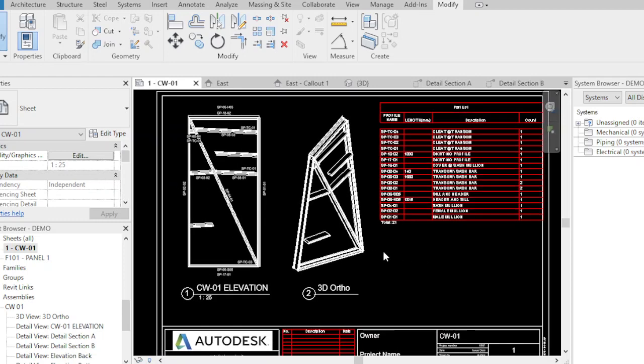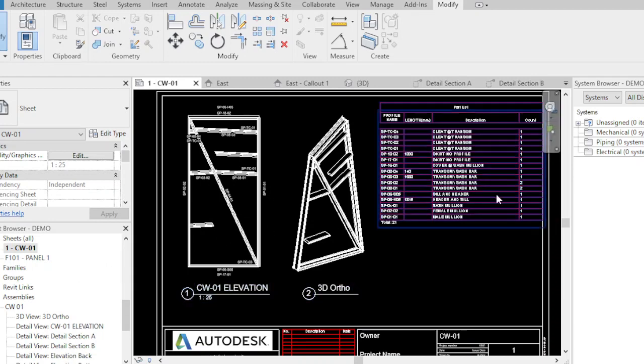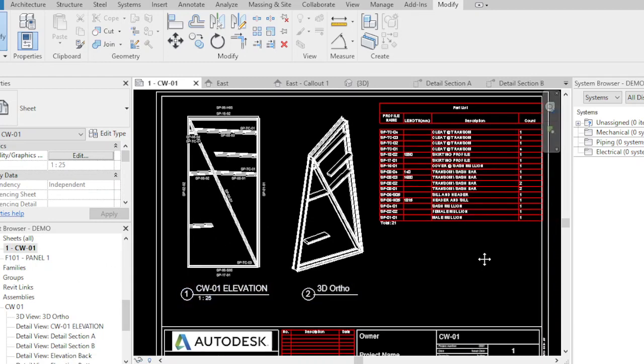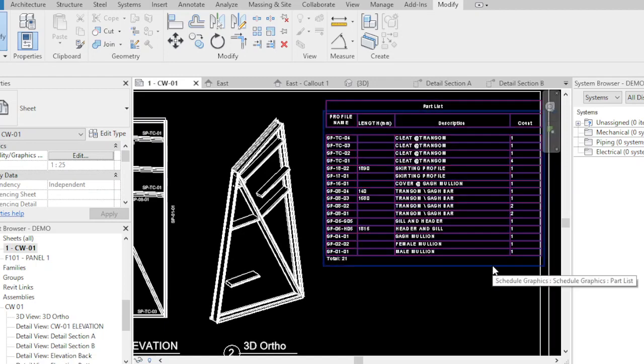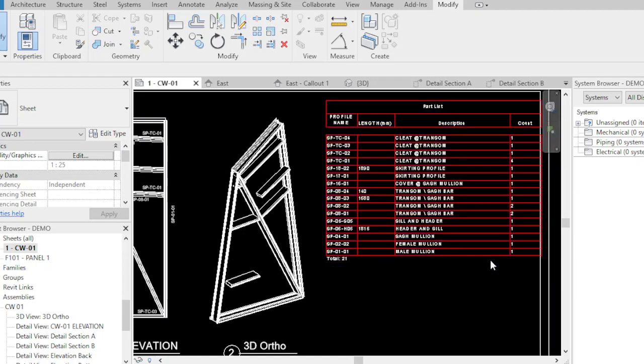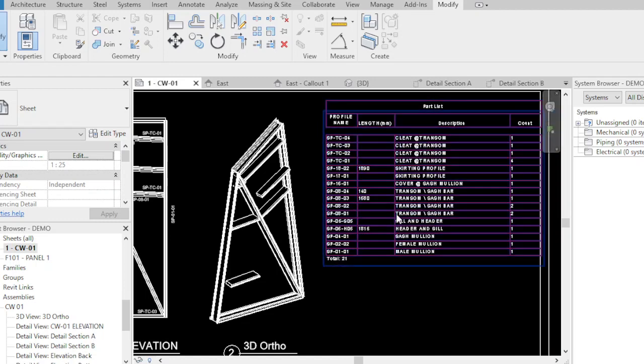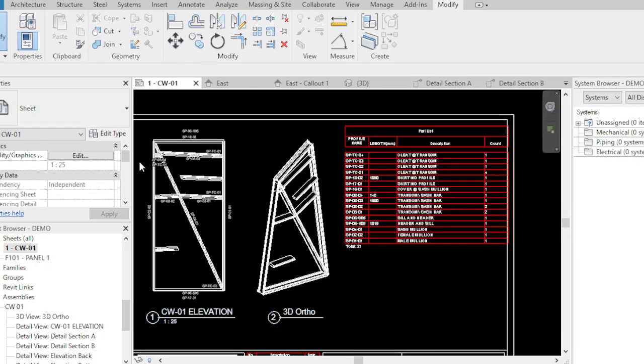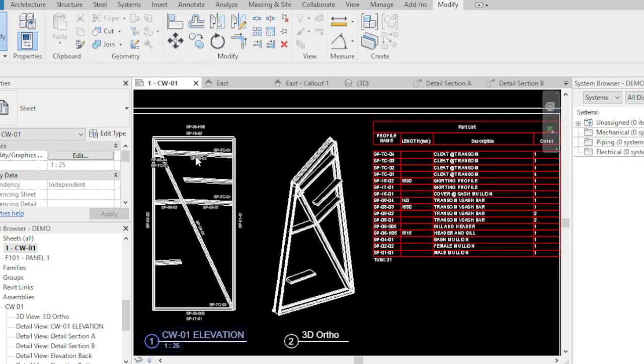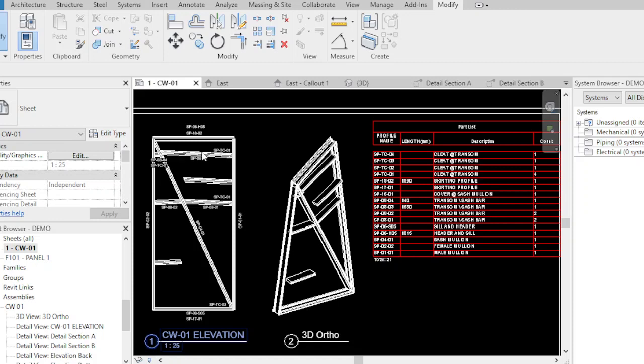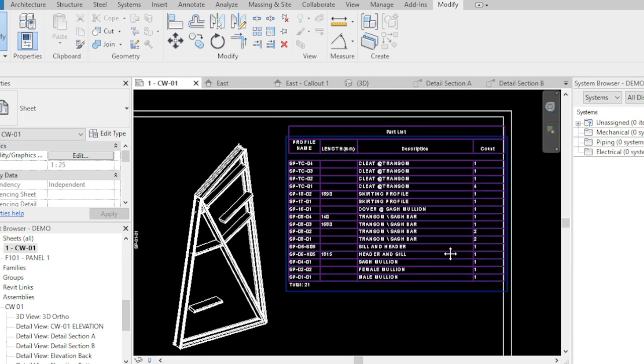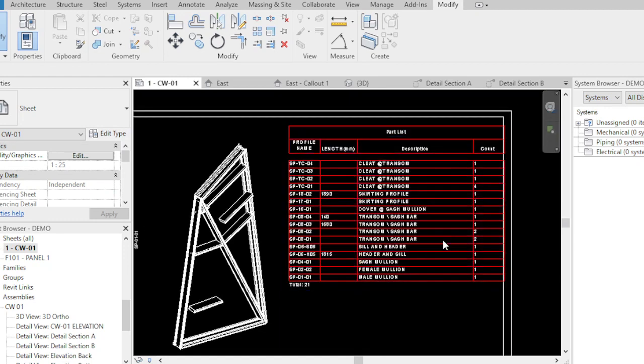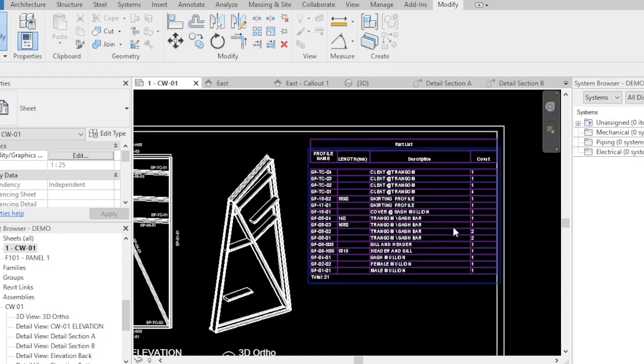This is a real parametric sheet. Every part, every unique family that you're going to add in this sheet, in this CW01 panel, the table will automatically add it. Every part, screws, glass, spandrel glass, curtain or vision glass, or cladding, will automatically be listed here in our parts list.